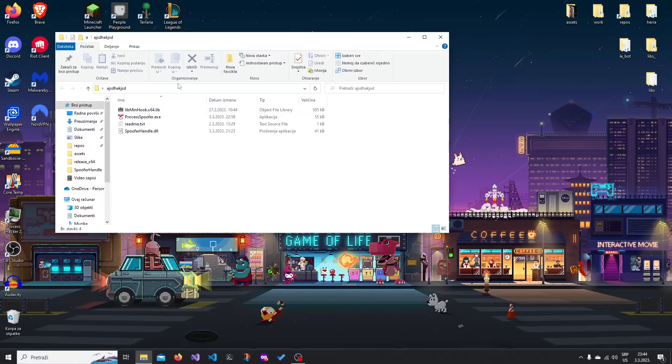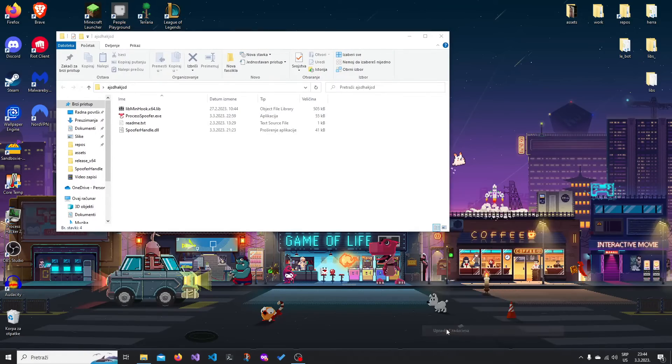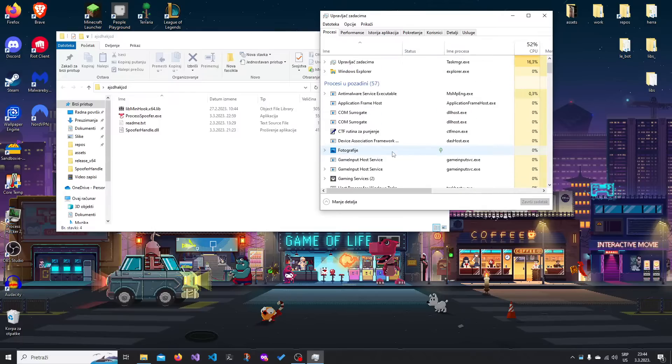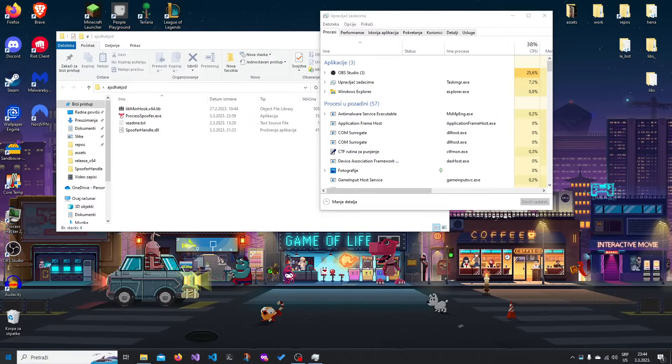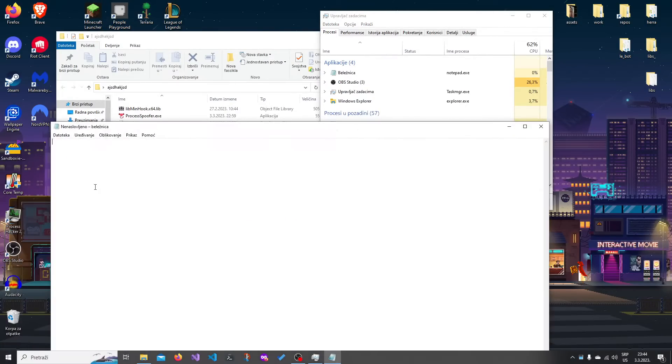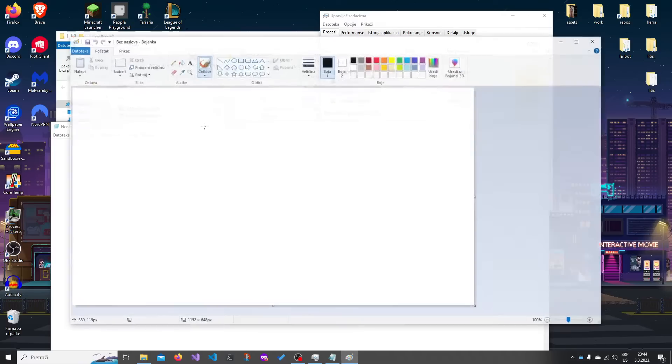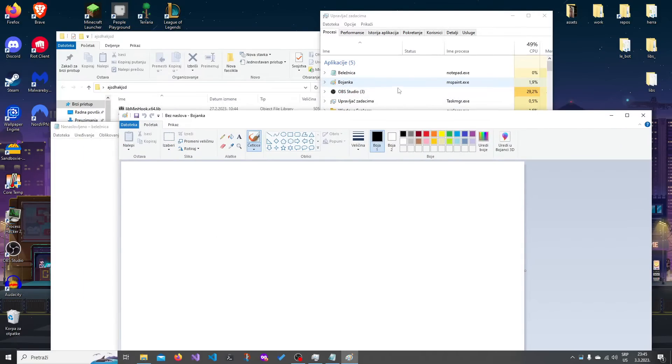But before we run anything, let me show you what happens when I open Task Manager. Right, we can see all the processes, and if I open Notepad, you can see that it shows up. I open Paint, for example, it shows up right here.